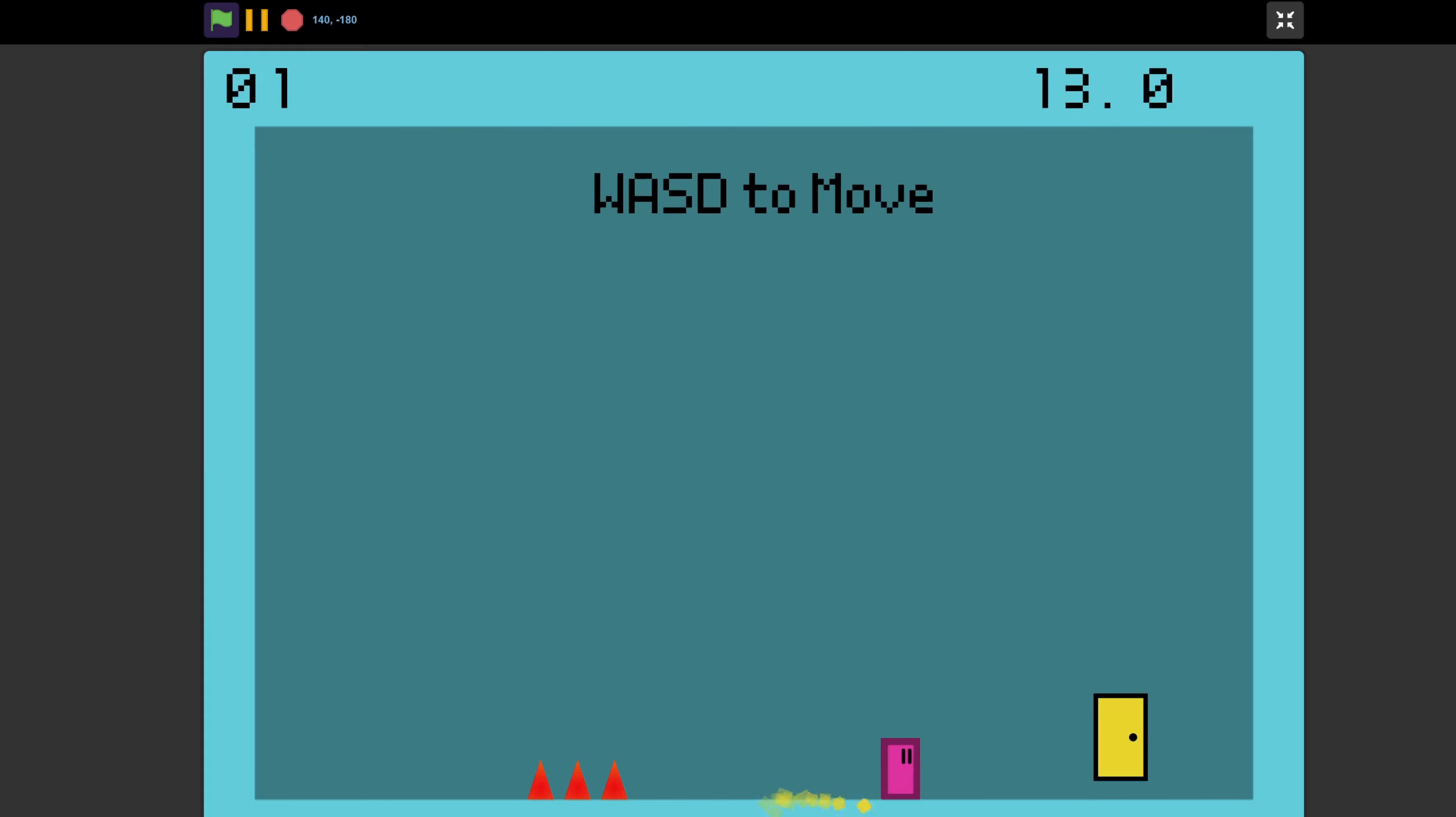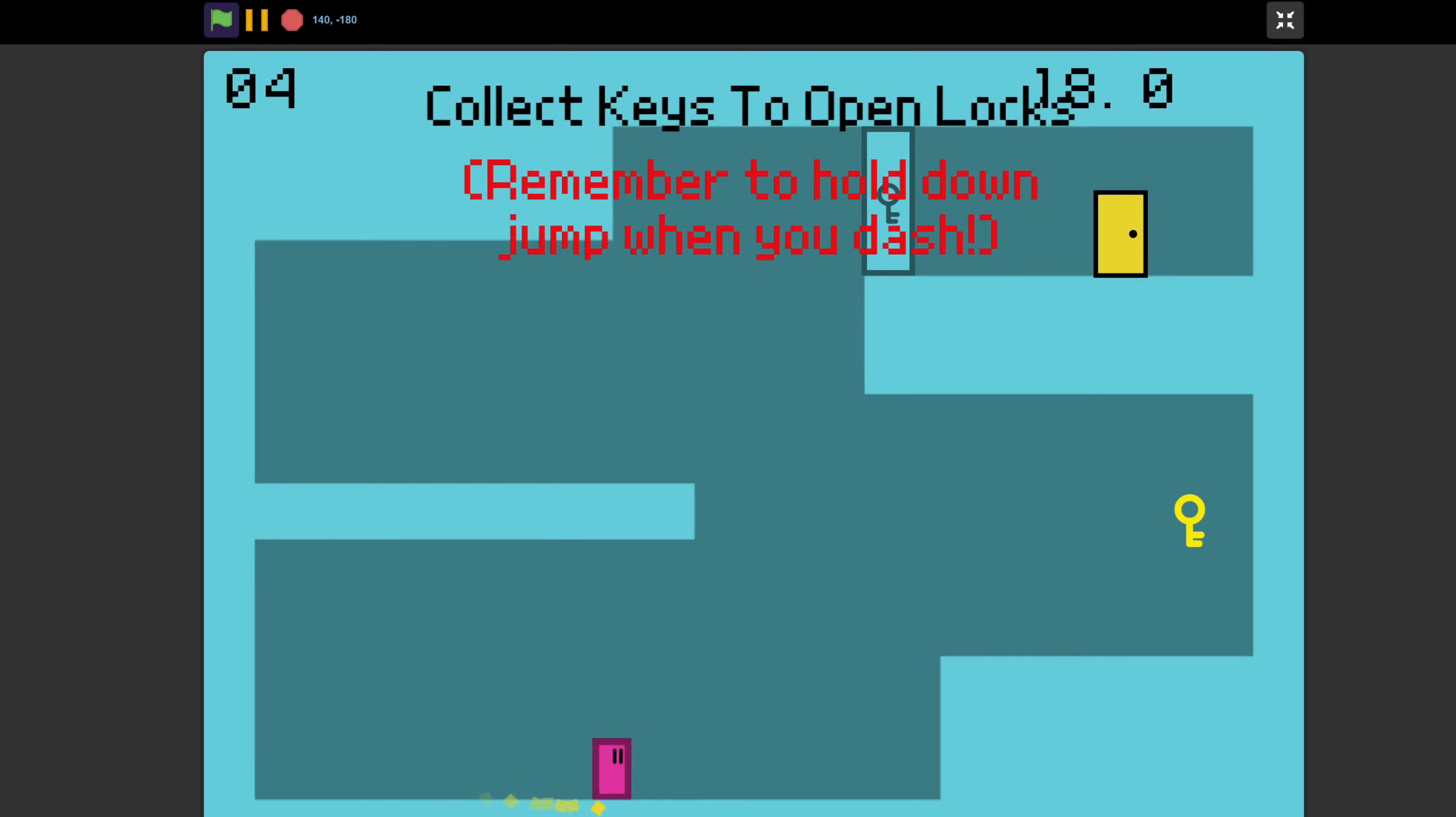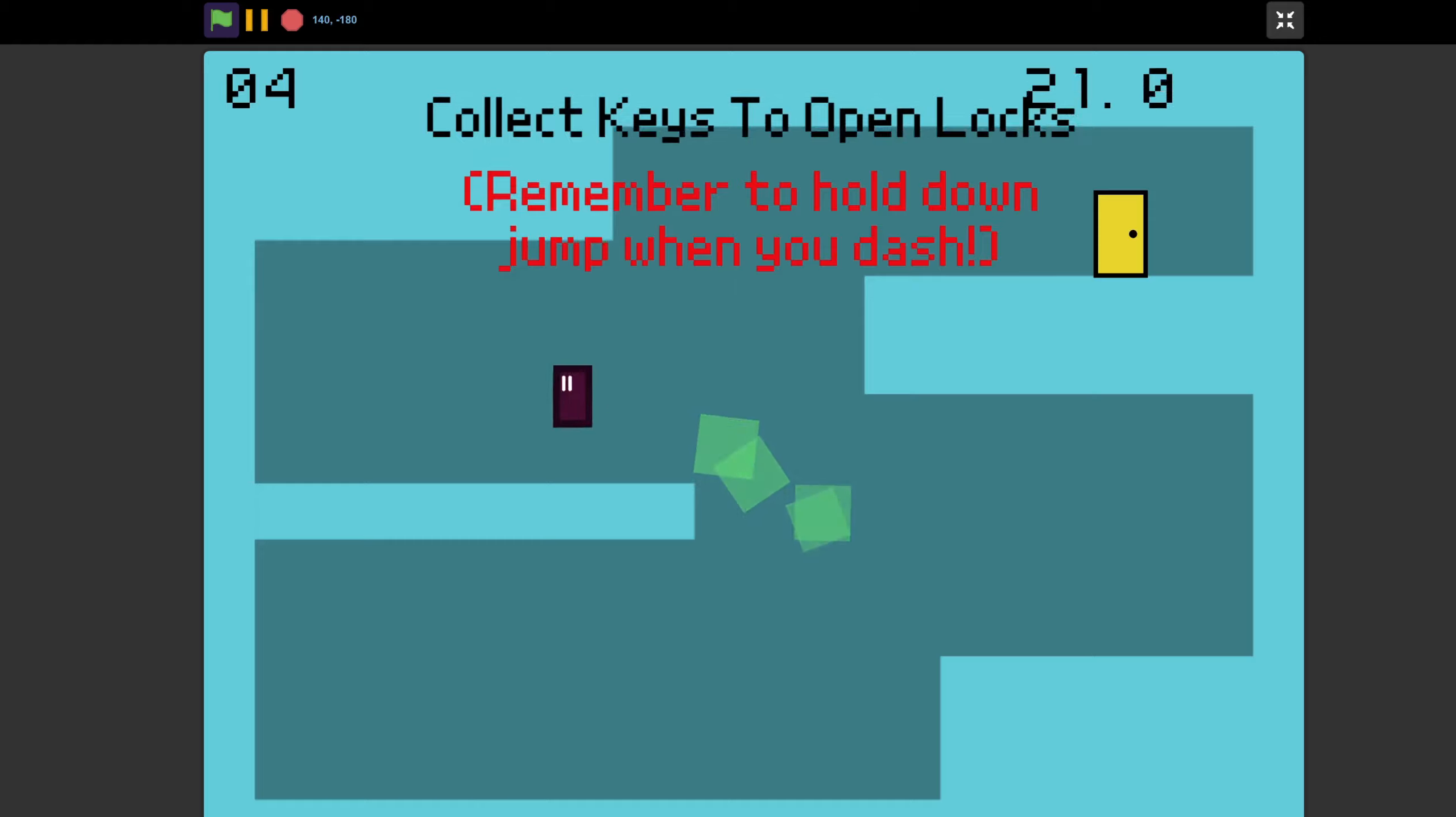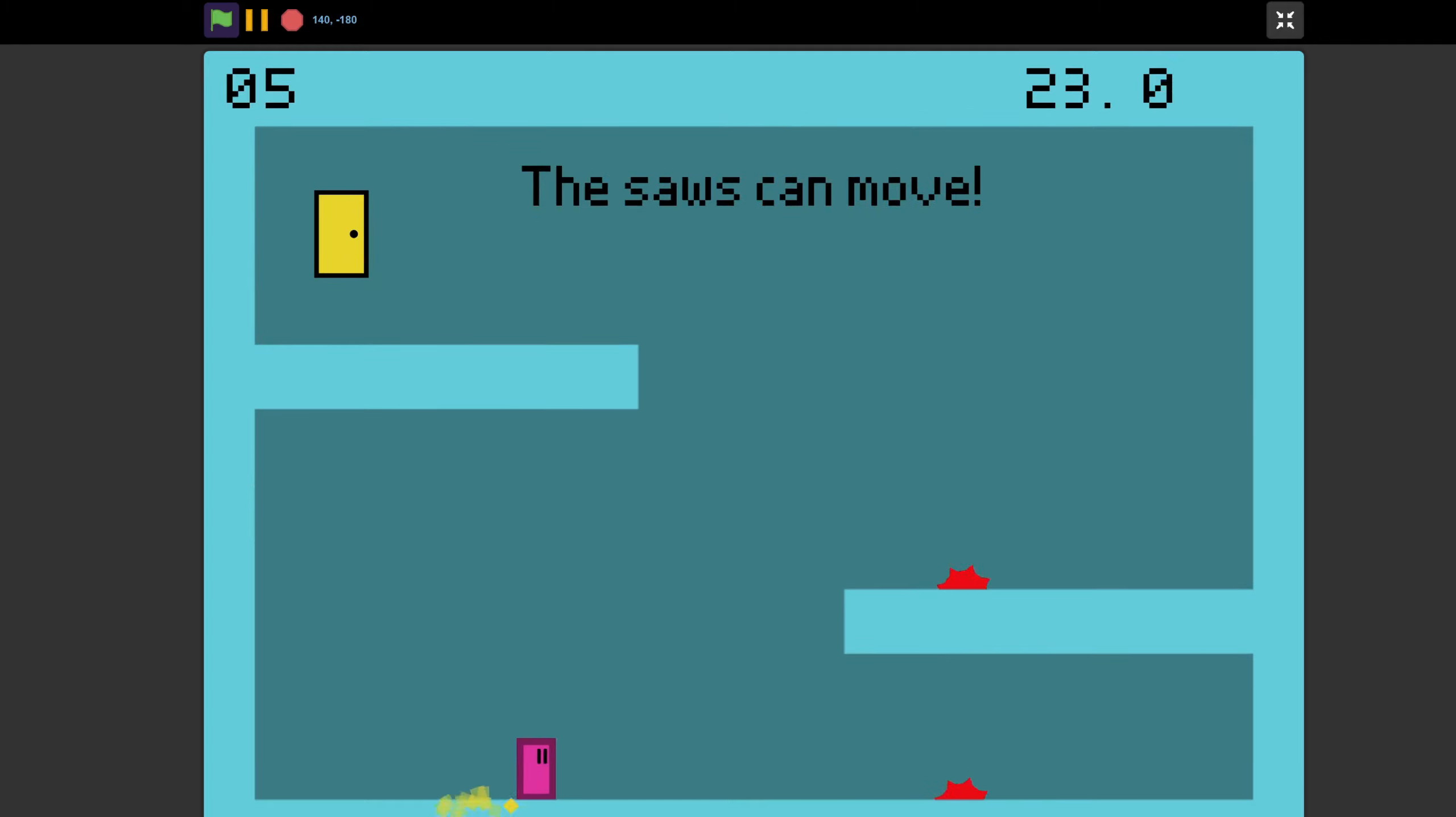And that wraps up how not to make a platformer on Scratch. Wait. What? Anyhow, if you're eager to learn about the secret to making a great platformer, check out this video.